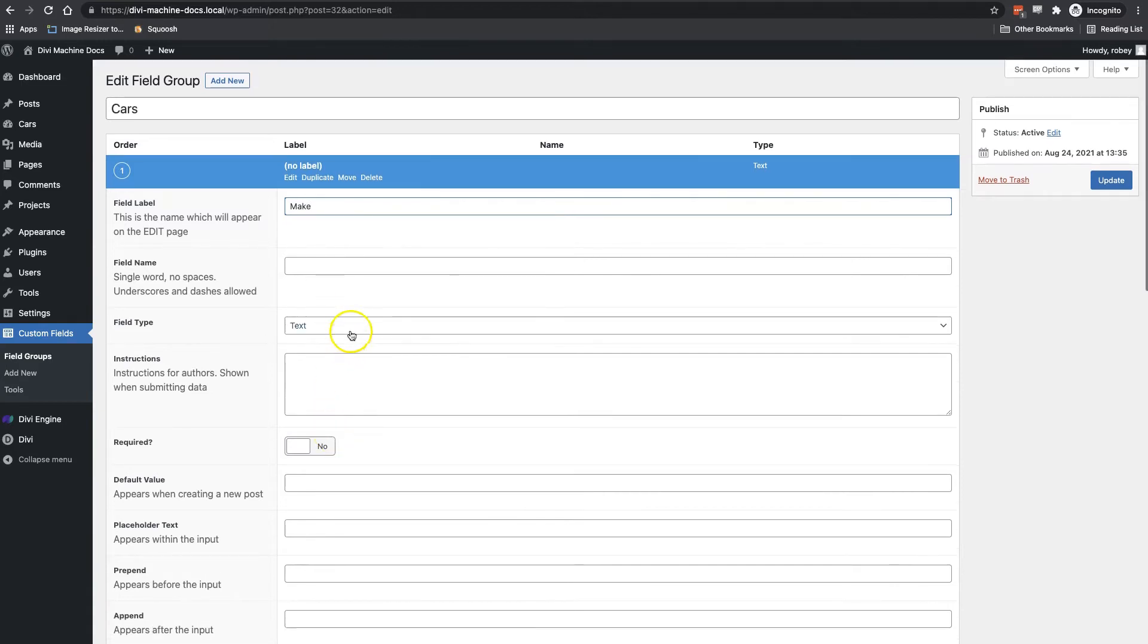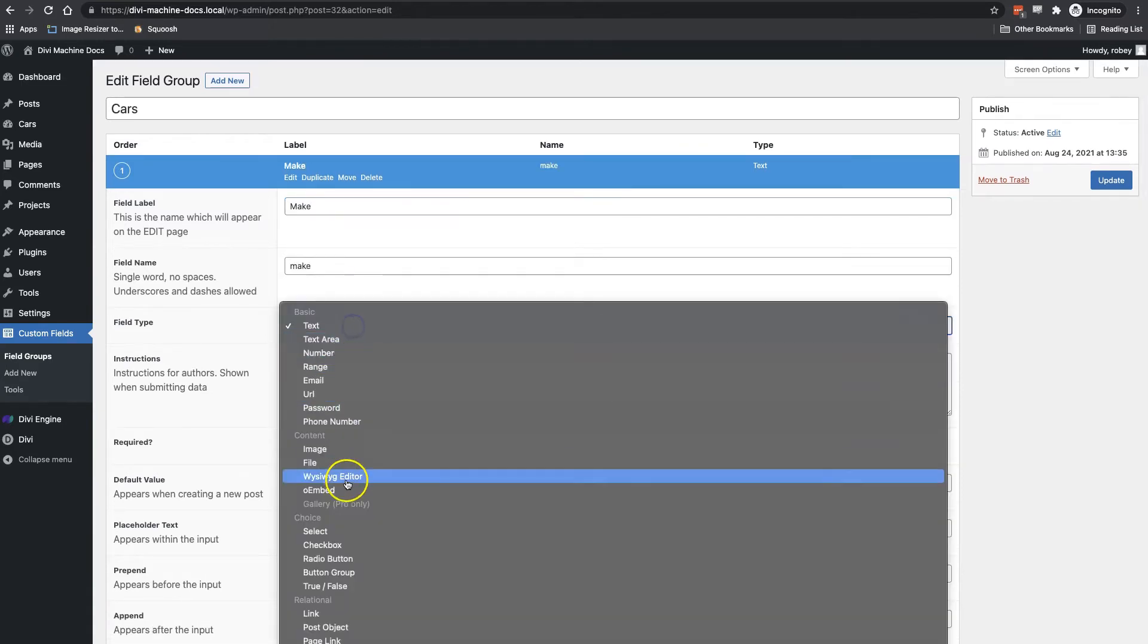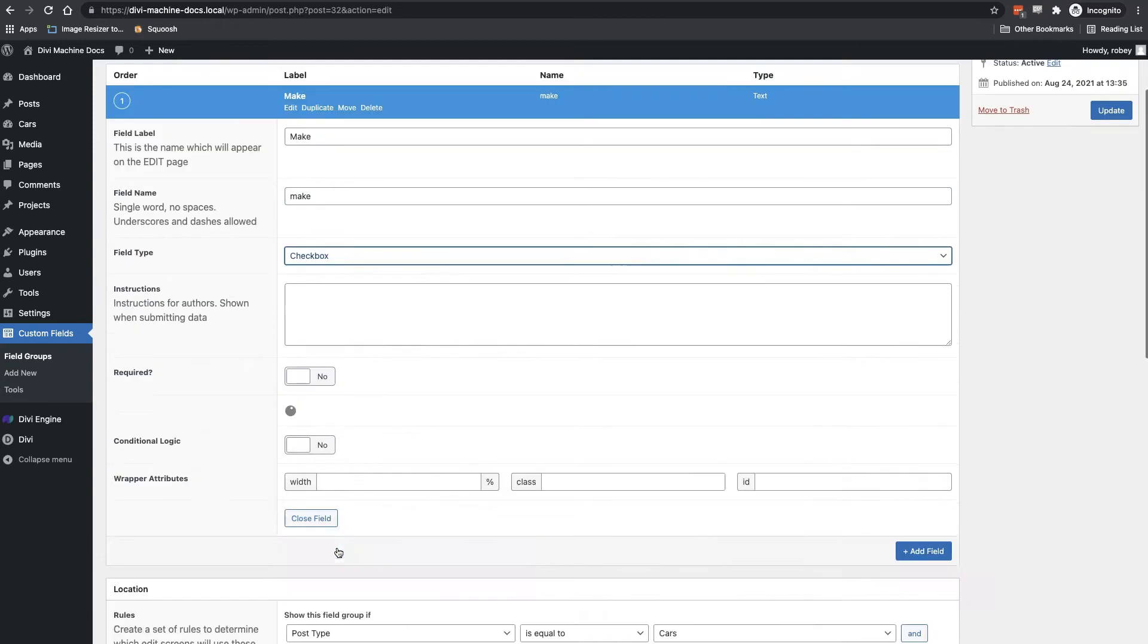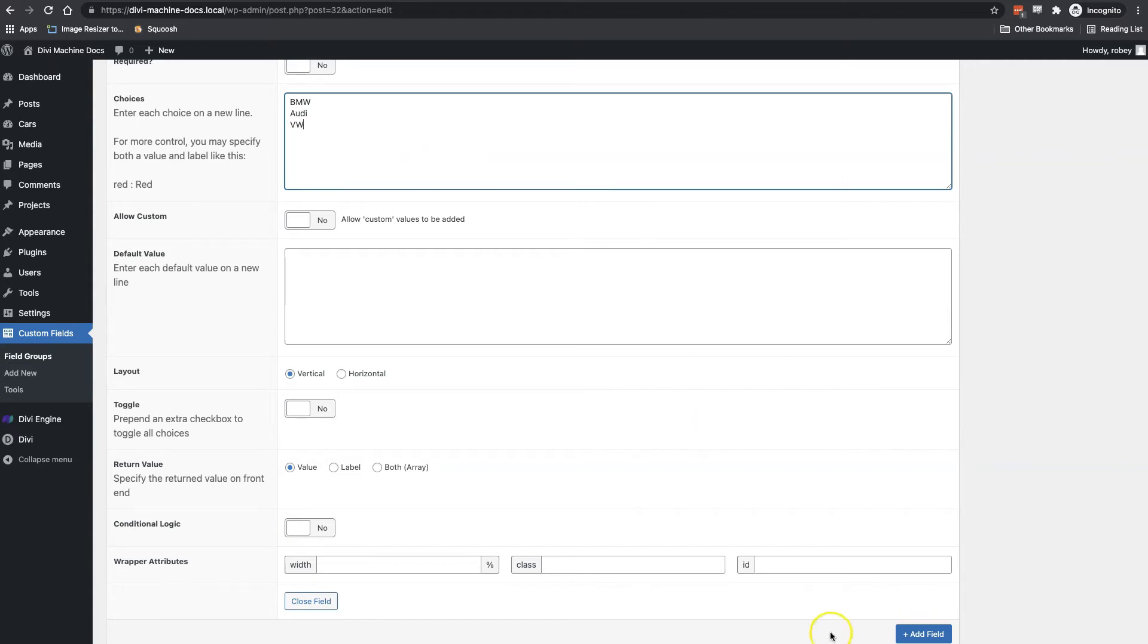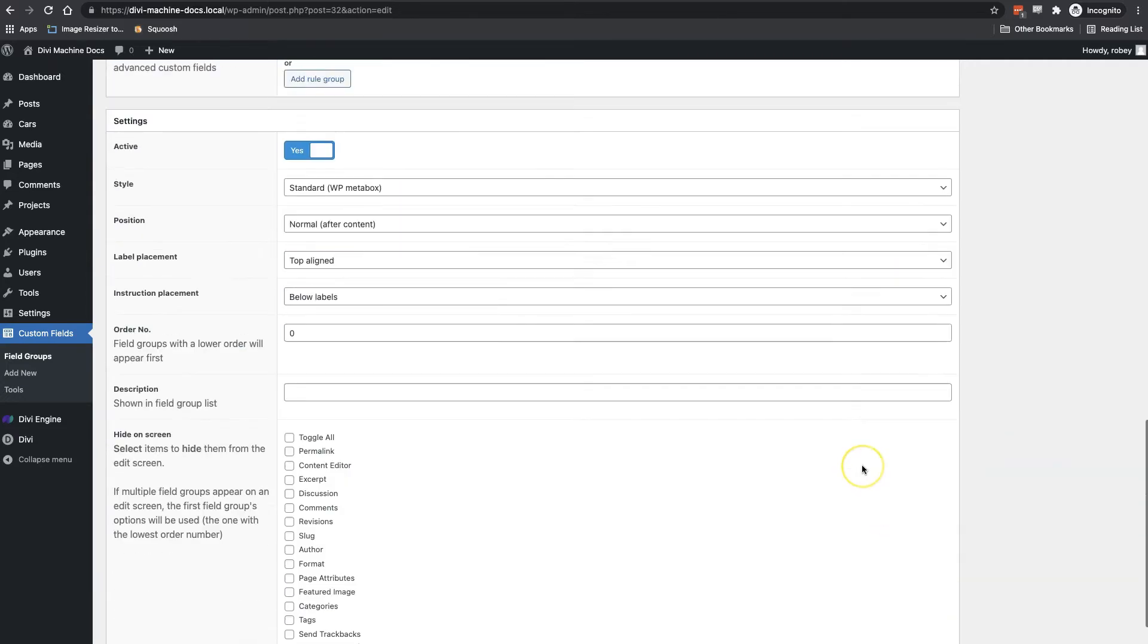The field type is checkbox. And the three makes of cars we'll be starting out with here is BMW, Audi, and VW. I click update to save this field and now it's in there.